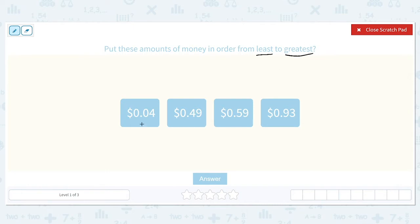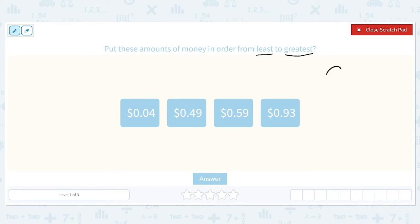When we write money, it's written using a decimal. So we can compare the place value of these decimals to put them in the correct order. We're going to line up our ones place, our tenths place, and our hundredths place, and make sure that the decimal is also lined up.